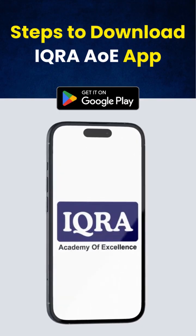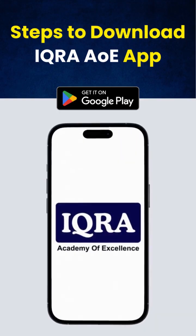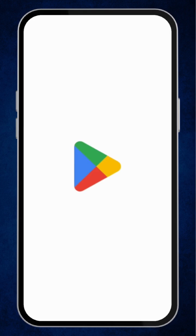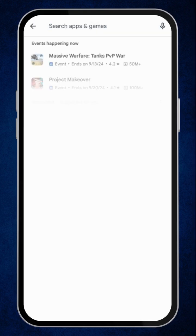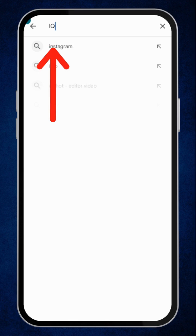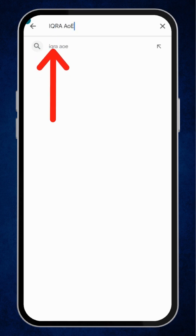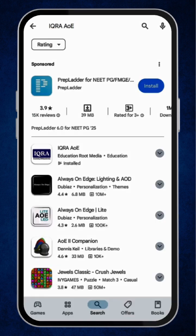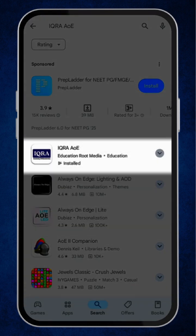Steps to download the IKRA AOE app. First, open the Google Play Store on your mobile. Then, type IKRA AOE in the search bar and search. Select the app that appears in the results.